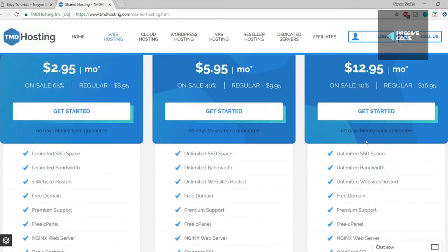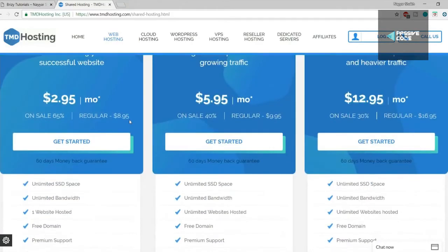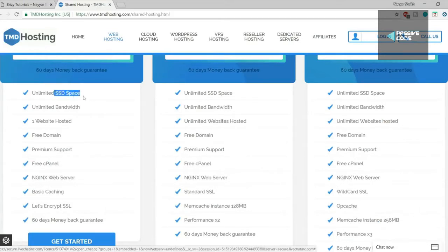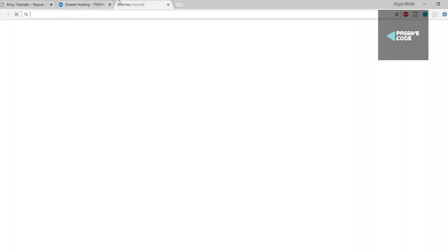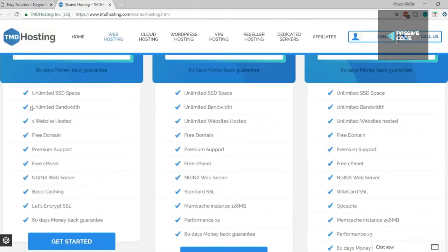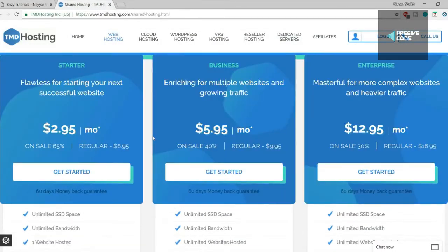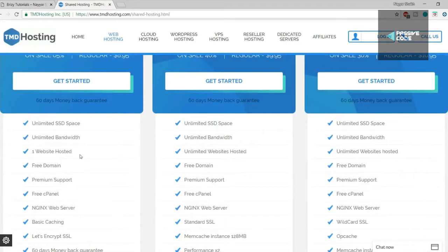If you want to create only one website you can go with Starter Cloud. These plans use SSD space — a very fast data drive that is way better than a regular HDD. You get unlimited bandwidth, a free domain, premium support, free cPanel, Nginx web server, basic caching, and a free SSL certificate. The starter plan hosts one website while the business plans allow unlimited websites hosted.